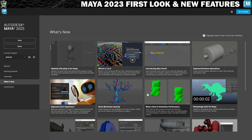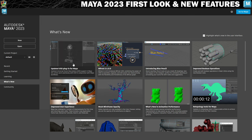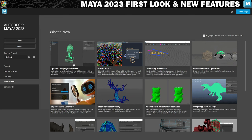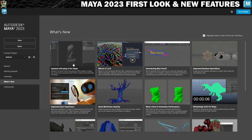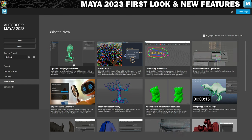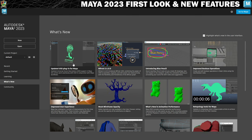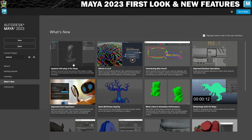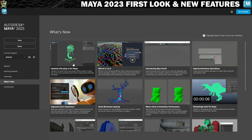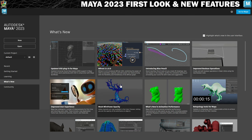Starting with some of the stuff that I don't use - the USD plugin is not something I really use and I haven't used a lot of Bifrost, but we've got updates to those. The blue pencil tool looks really cool, which allows you to do things like blocking in animation and annotating your scenes. One thing that I do think looks really cool is the improved boolean operations, which we will take a look at in this video. The mesh wireframe opacity we can look at as well - it can make your scenes a little easier on the eyes.